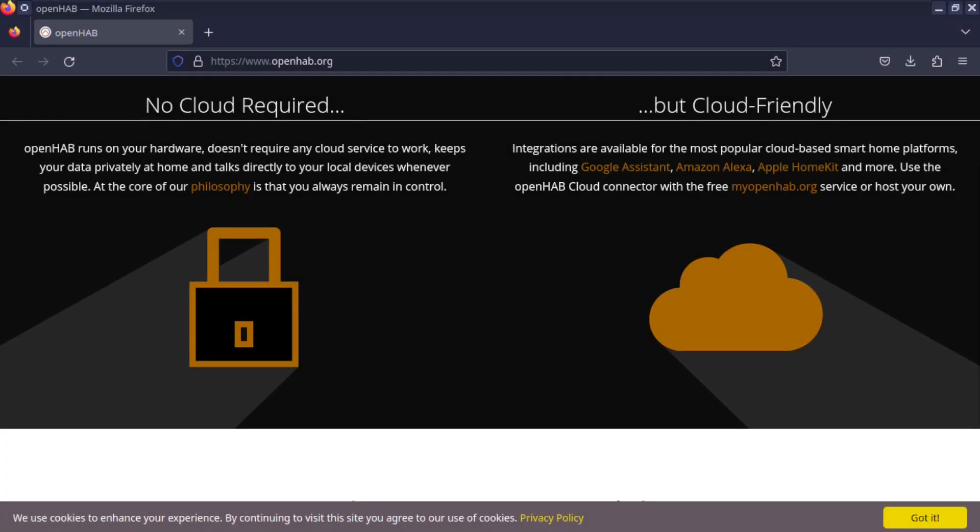No cloud required. OpenHAB runs on your hardware, doesn't require any cloud service to work, keeps your data privately at home and talks directly to your local devices whenever possible. At the core of our philosophy is that you always remain in control. But wait, it also will integrate with cloud to cloud services as well.